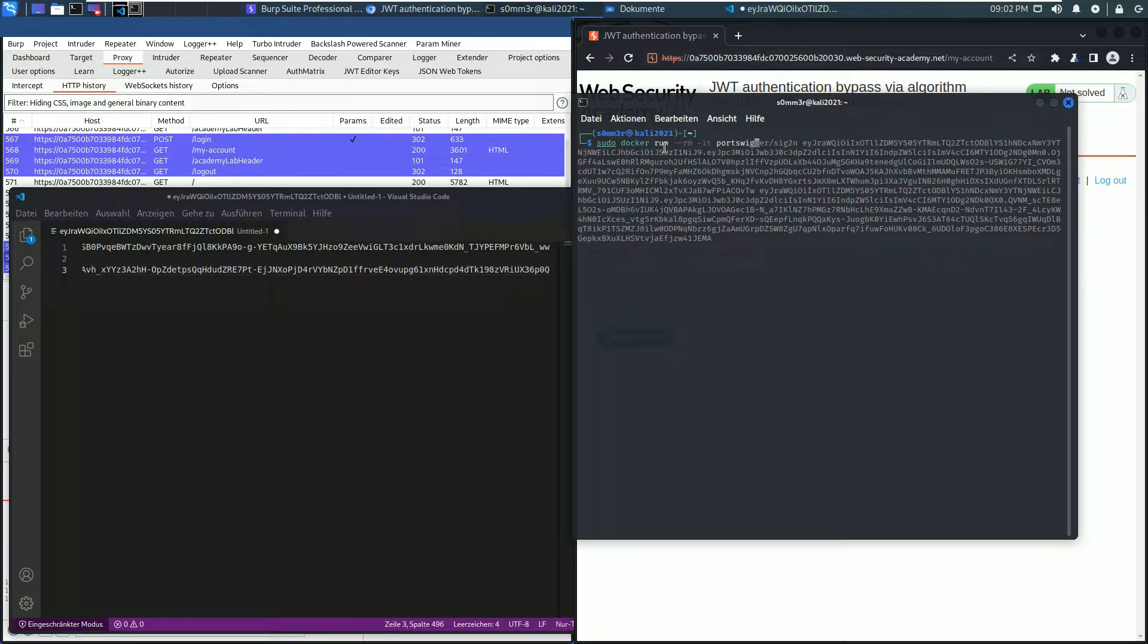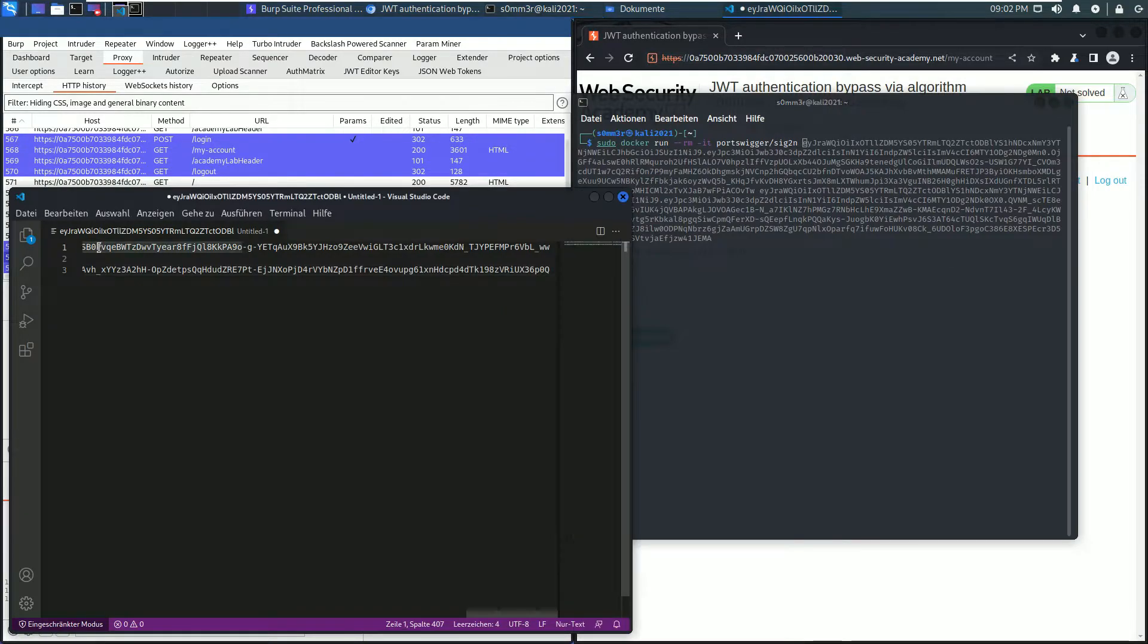The first value is the first JSON Web Token. You can also use the second JSON Web Token. Paste.